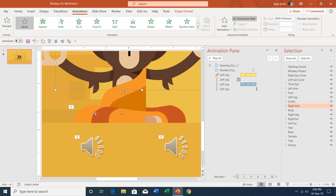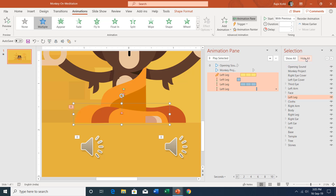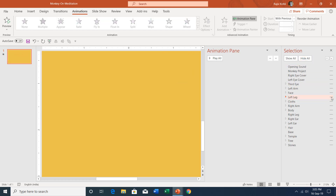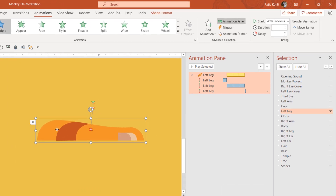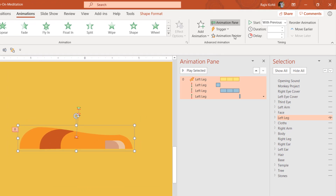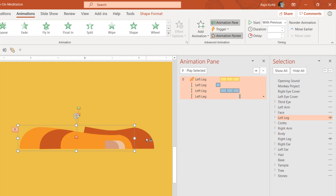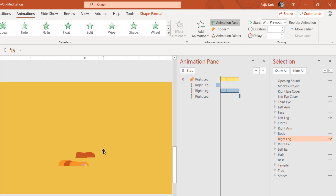So how will I do that? I will select the object that has all the animations I want to replicate. I will hide all of the objects except for the object which has the animation. Then I will select that particular object and click the Animation Painter once. Now I will turn on the objects on which I want to apply the same animation. I will turn on the right leg and click on it.